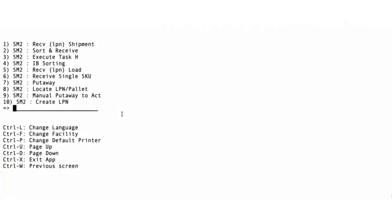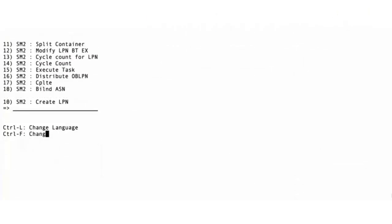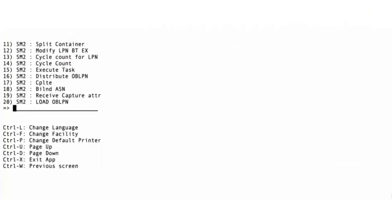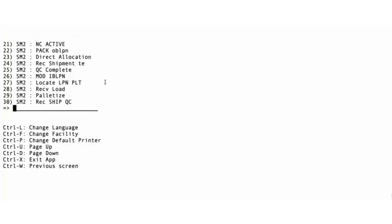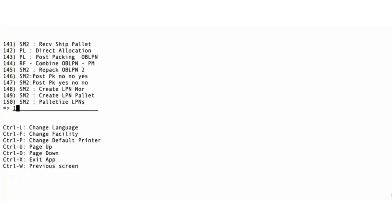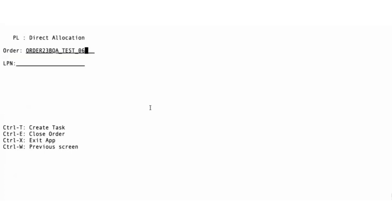Now let's walk you through the RF execution process. Navigate to the direct allocation RF screen to pack the outbound container. Scan the order number, next scan the inbound container that you want to allocate to the order, press enter. The OBLPN will be created and packed. You can continue packing more OBLPNs for the order as needed.